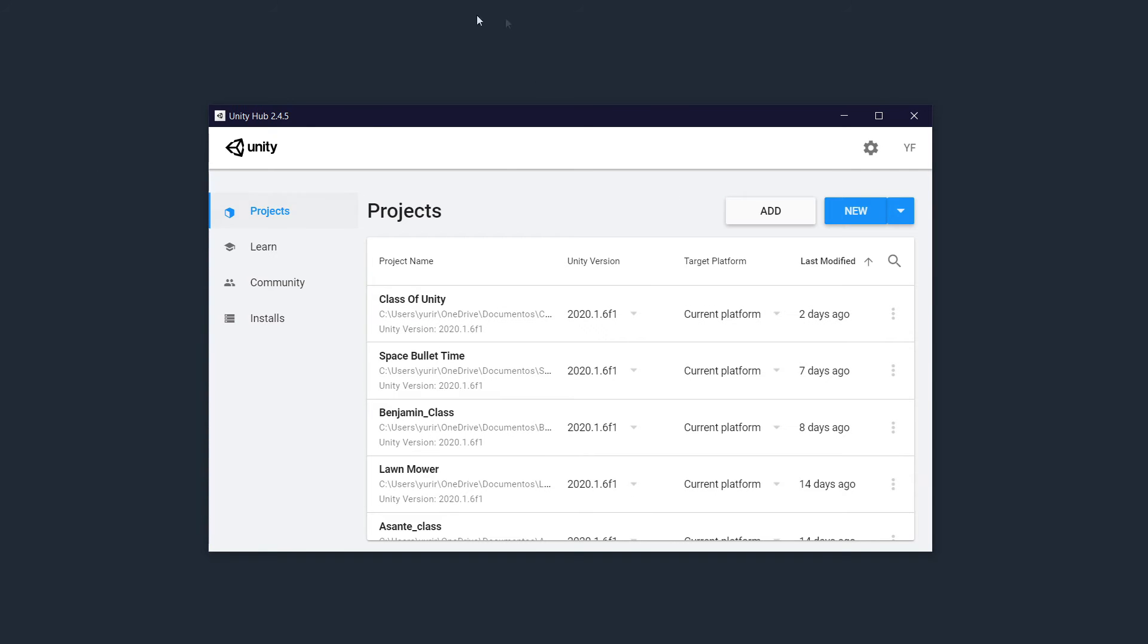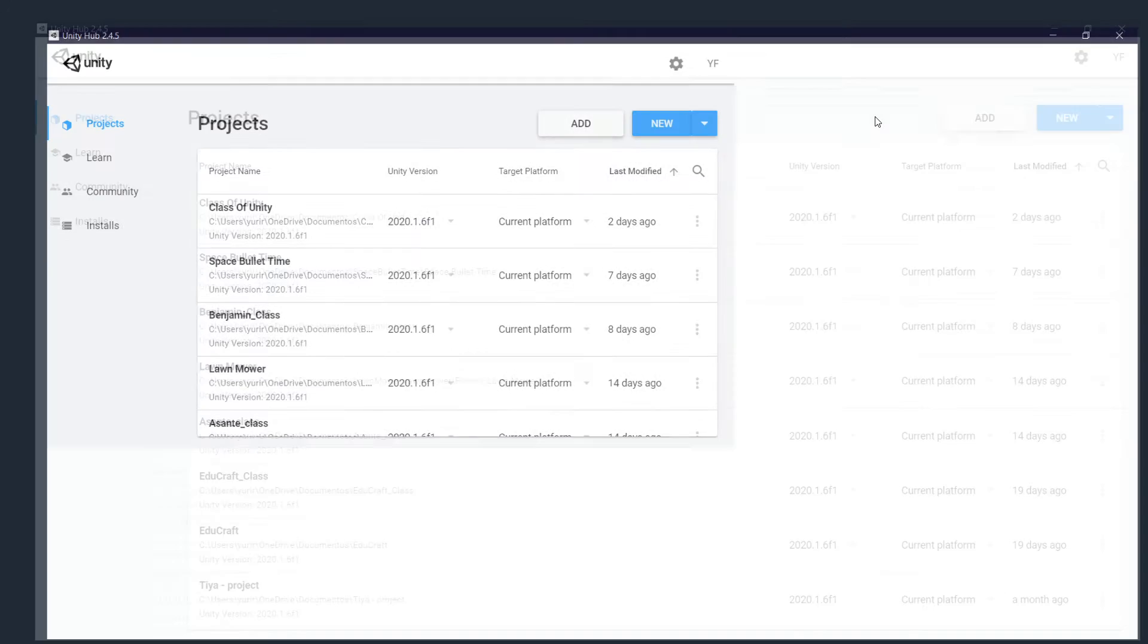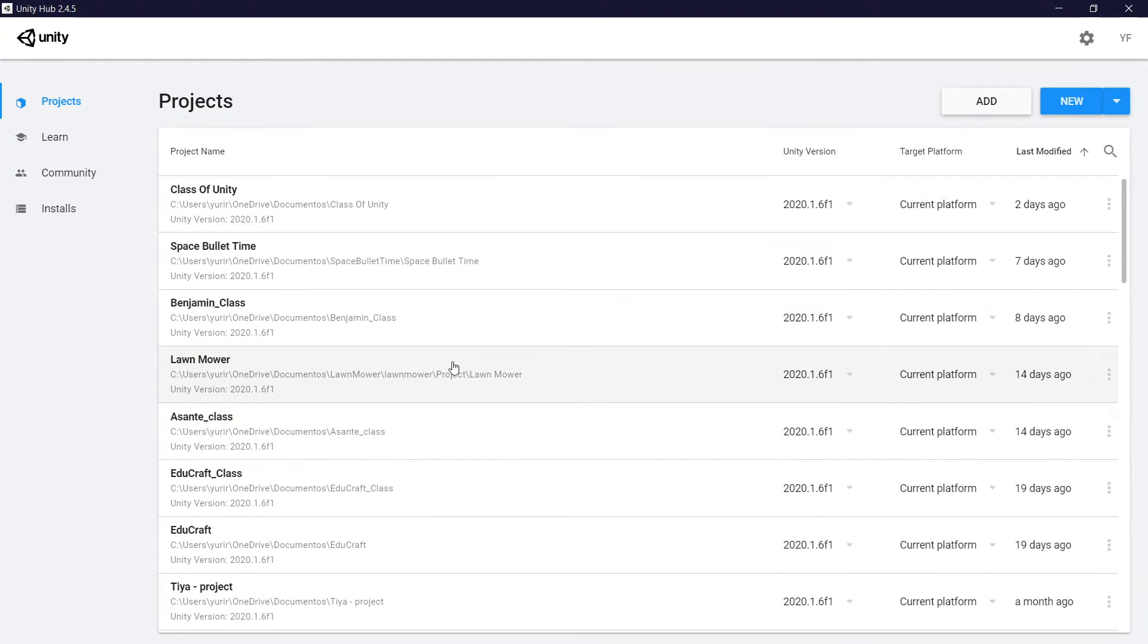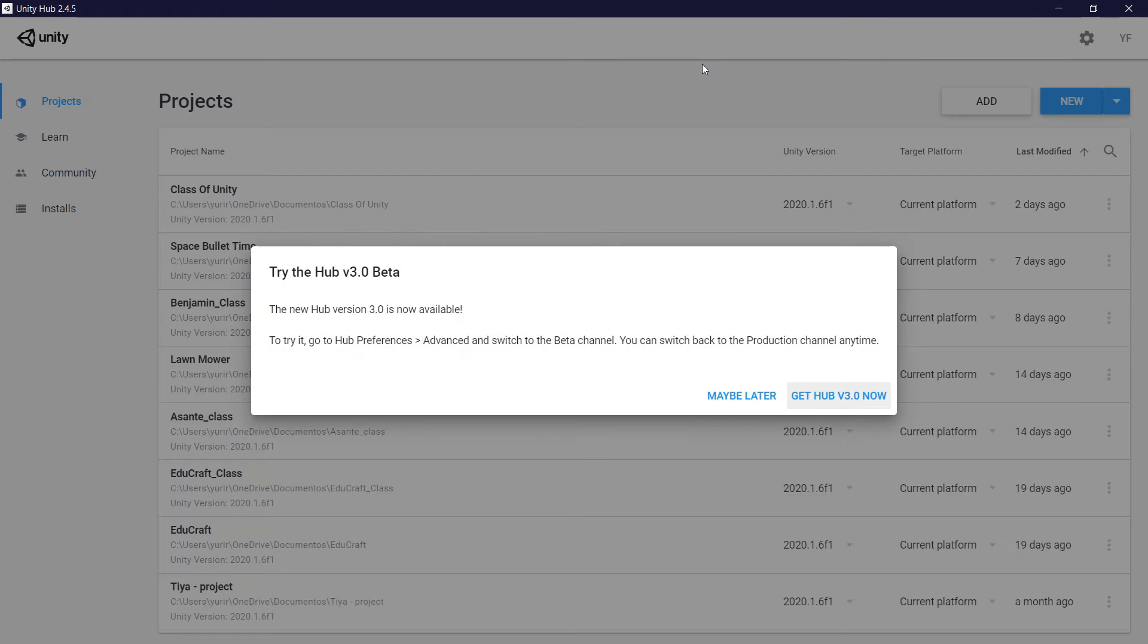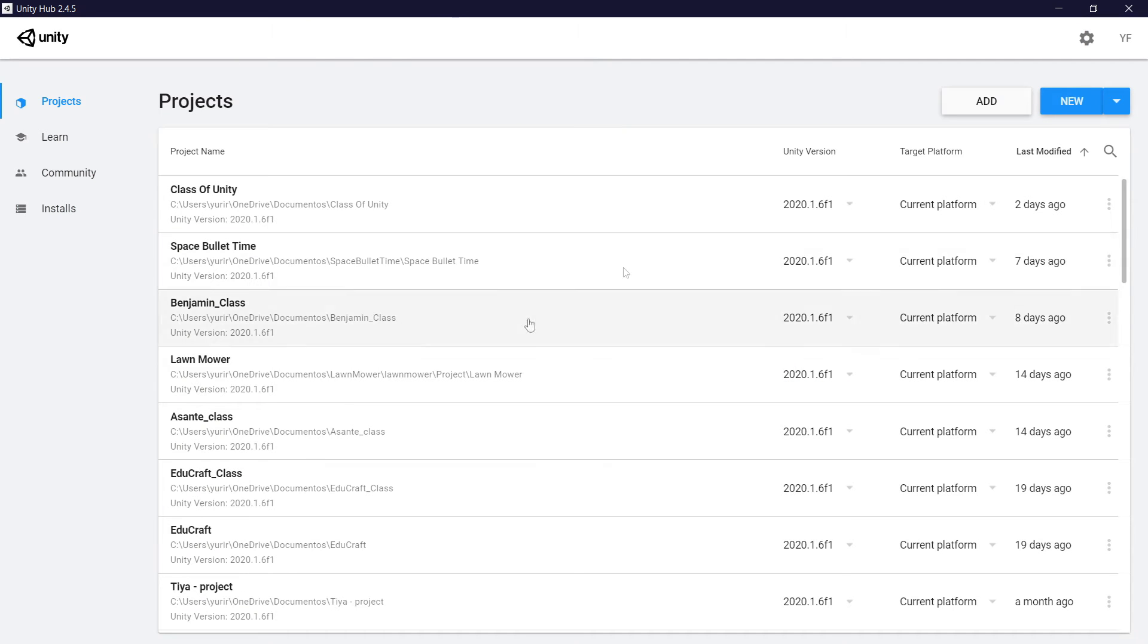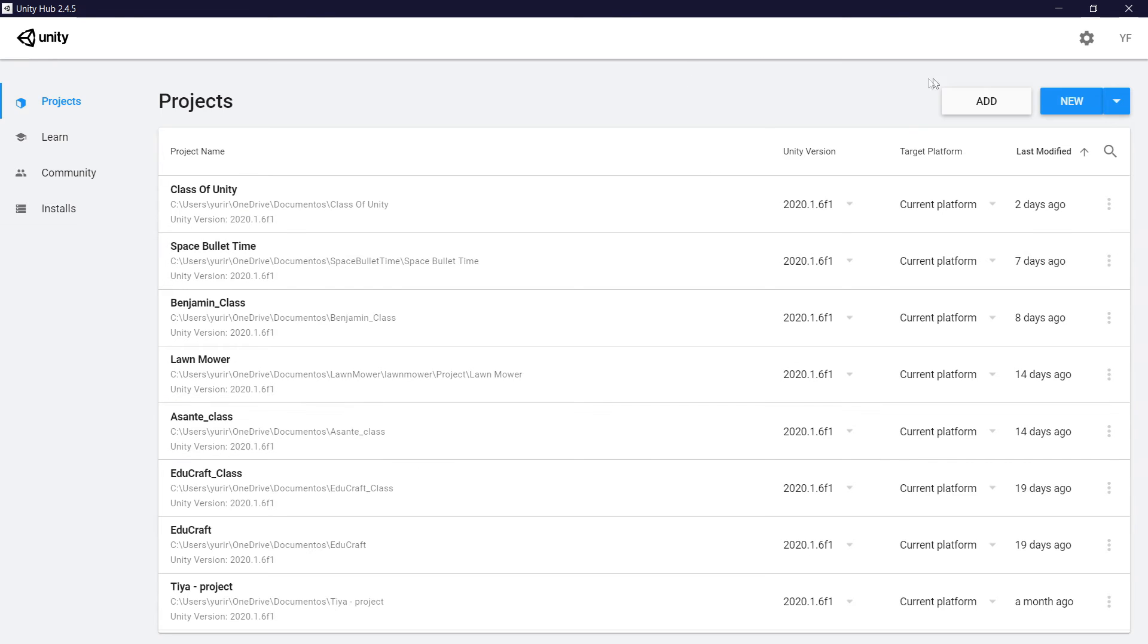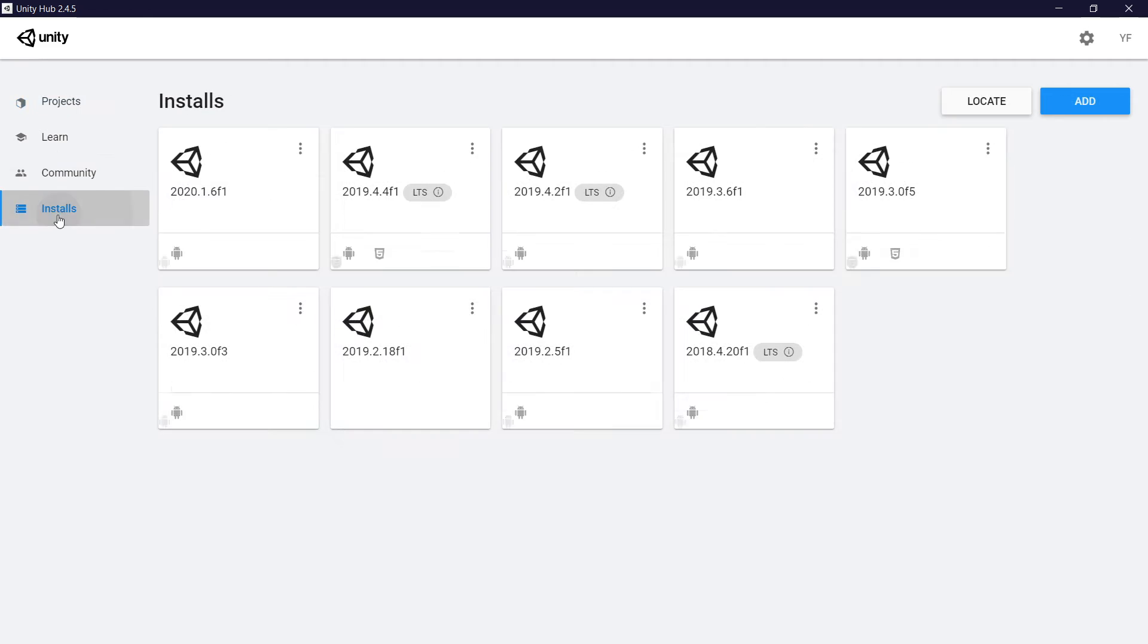All right, so that's Unity Hub. My Unity Hub already has some projects because I've been using Unity for a while right here. I'm not going to use the beta, I'm going to use the official release. In order to have the latest version of Unity, you need to install the latest version right here. So this is the project area where we are going to start a new project later, and here is install.